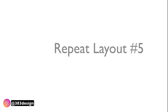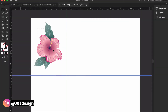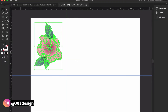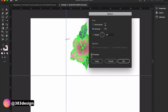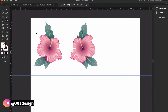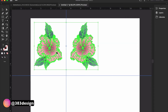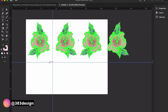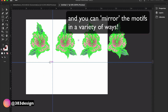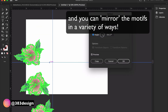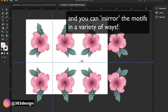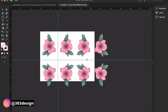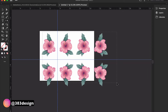Next you have the mirror repeat. For this layout you create a mirror image of the motif across a horizontal axis, and many times those motifs are then mirrored again across a vertical axis. I tend to think of this layout for scarves, but you'll see mirror repeats used on other types of products as well.